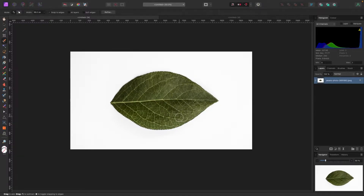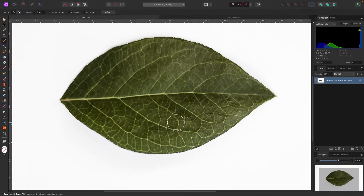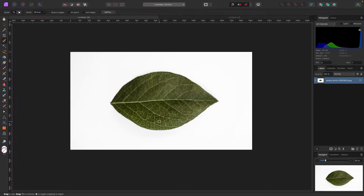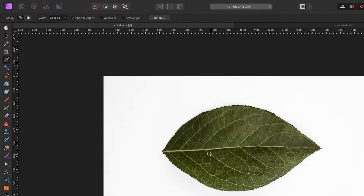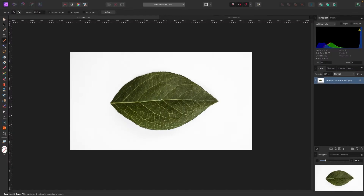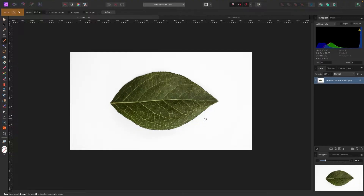I'll paint around it — it looks pretty good. I'm going to zoom in. There's a little bit here, but it's a pretty simple selection. In the top left corner there's a mode: Add mode and Subtract mode. I'm in Add mode right now because I'm adding to my selection. If I were to paint a little too far out, I'd go up to Subtract mode so the selection goes back to what I want.